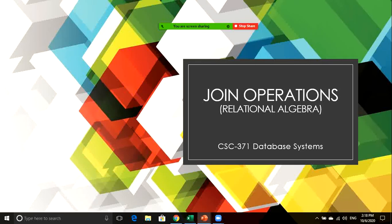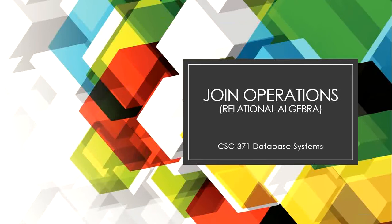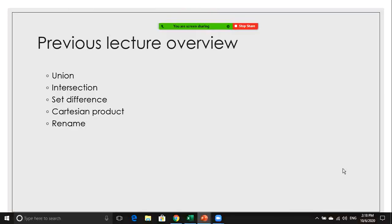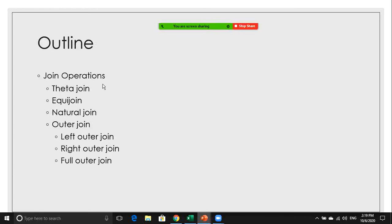Assalamu alaikum everyone, welcome to the database course. In today's lecture we will learn about different join operations in relational algebra. In our previous lecture we discussed different set operations including union, intersection, set difference, Cartesian product, and rename. Today we will learn about theta join, equi join, natural join, and outer join — which has three types: left outer join, right outer join, and full outer join.